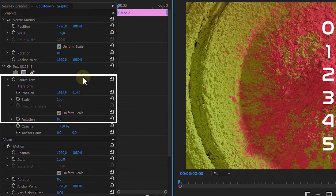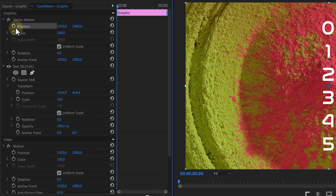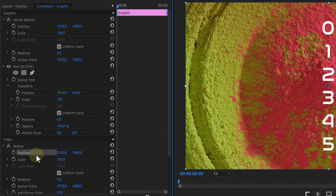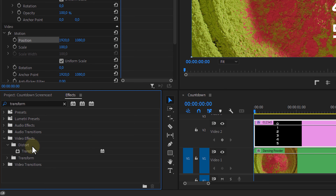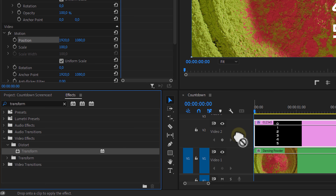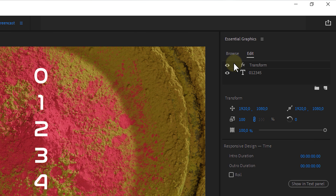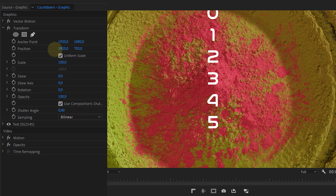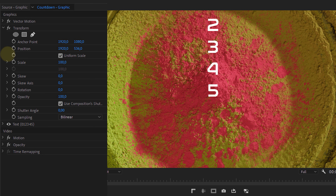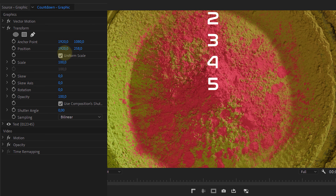When done, reposition the text. You'll notice in the Effects Controls that we have three different motion properties — one for the vector motion which covers all layers within the graphic, one for the text layer specifically, and one for the clip itself. None of these motion properties are actually what we want. Instead, search for the Transform effect in the Effects Library and drag that over to the text layer — giving you a fourth motion property. Make sure it sits above the text layer.